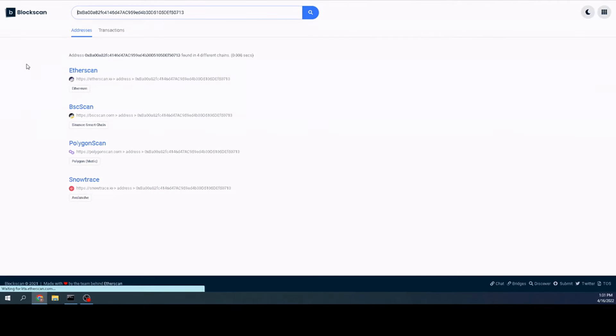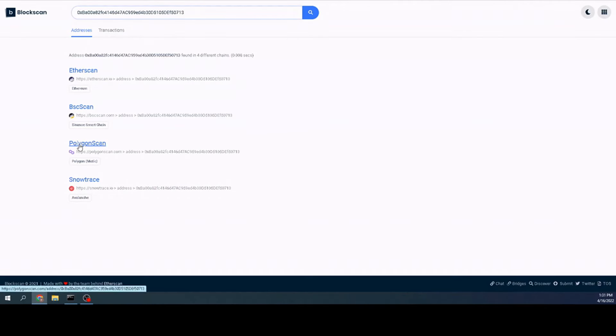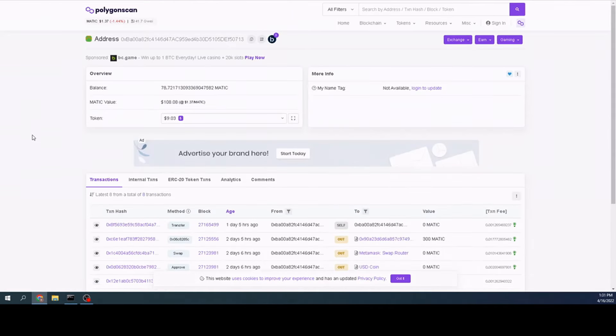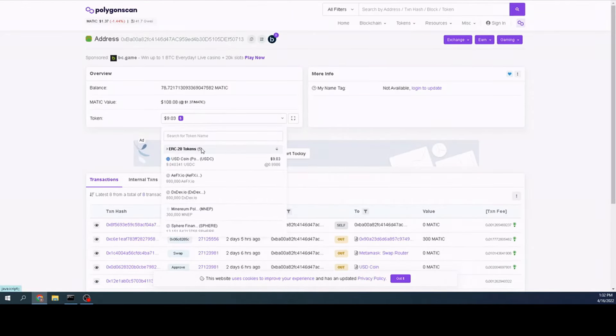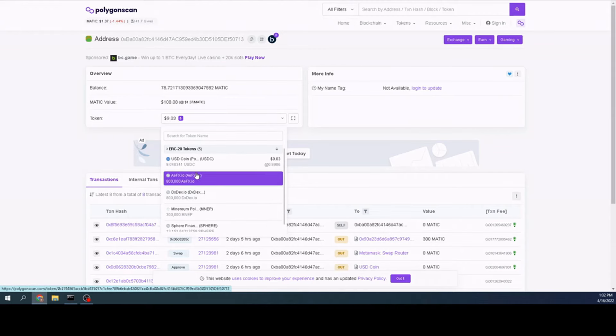If we go back again and we did the Binance, we already did that. Let's check out the Matic or now Polygon. And Polygon, I have a total of five. Hit the drop down and here they all are right here as well. So I can write these down and then when I need to put them back in later, we can do that next.